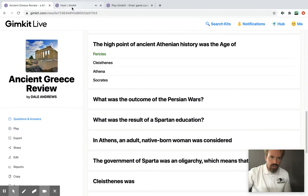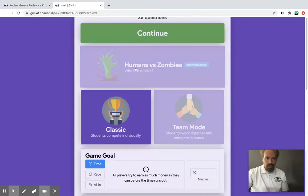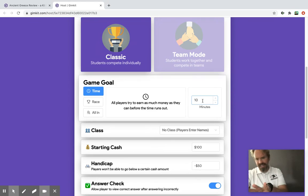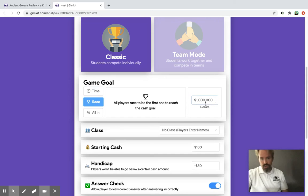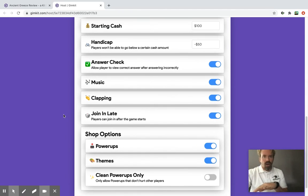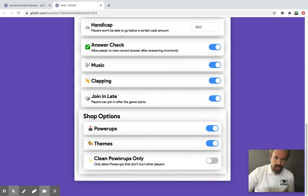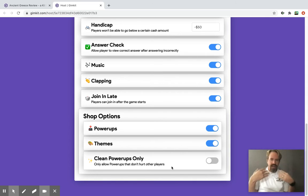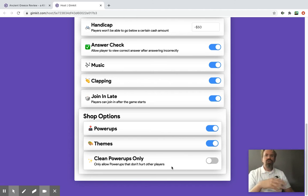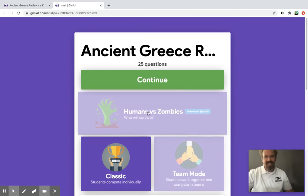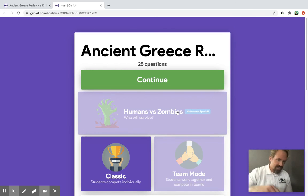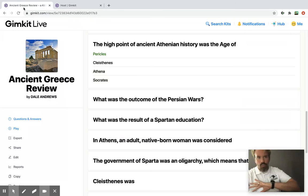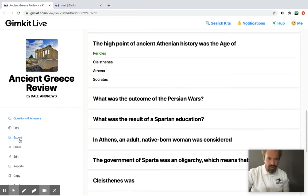Those power-ups I showed you — you also have these when you're setting everything up. You can make it last ten minutes, five minutes, or have it be a race so the first student to reach a certain dollar amount wins. If you're concerned about the power-ups, you can click here where it says 'Clean Power-ups Only' — only allow power-ups that don't hurt other players. If you're worried they'll get too aggressive or that they'll cry if they're icing each other, you can turn that on. Team options are there too, and Humans vs. Zombies is basically a team mode with spooky music. That's just in a nutshell what GimKit is all about.